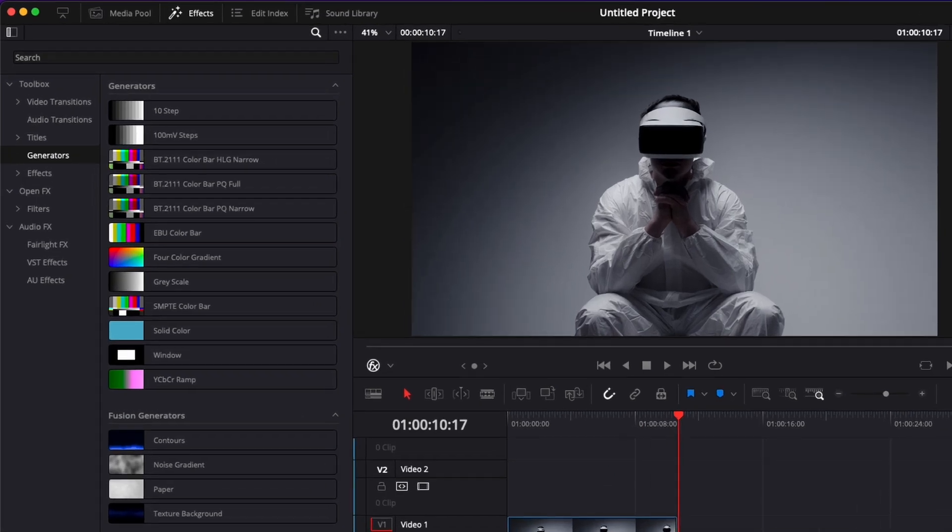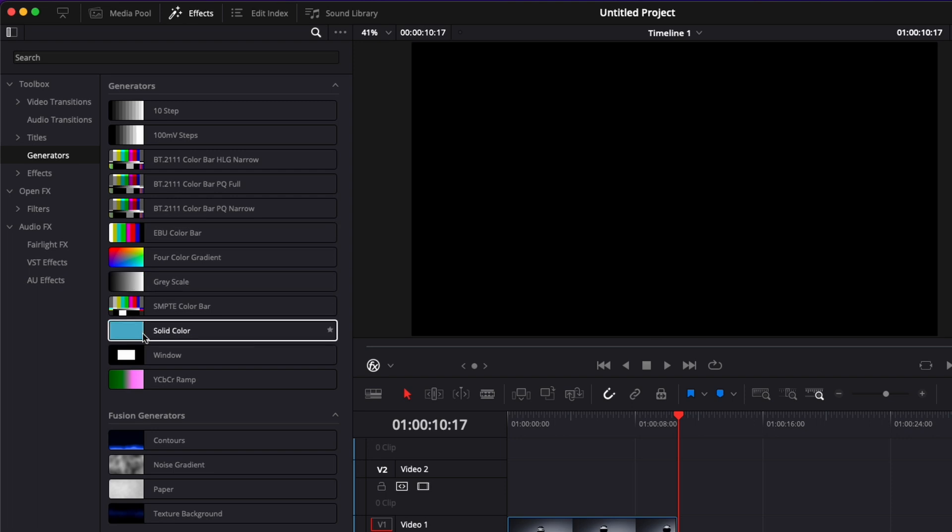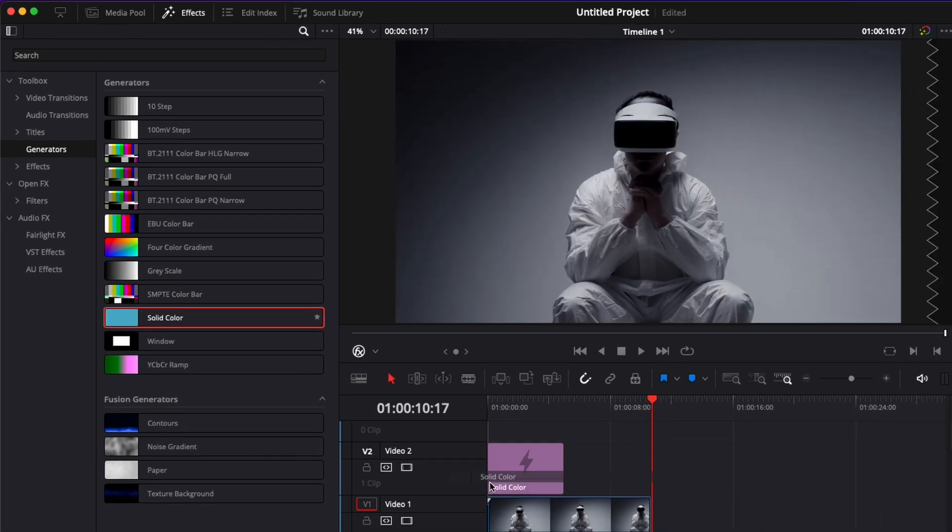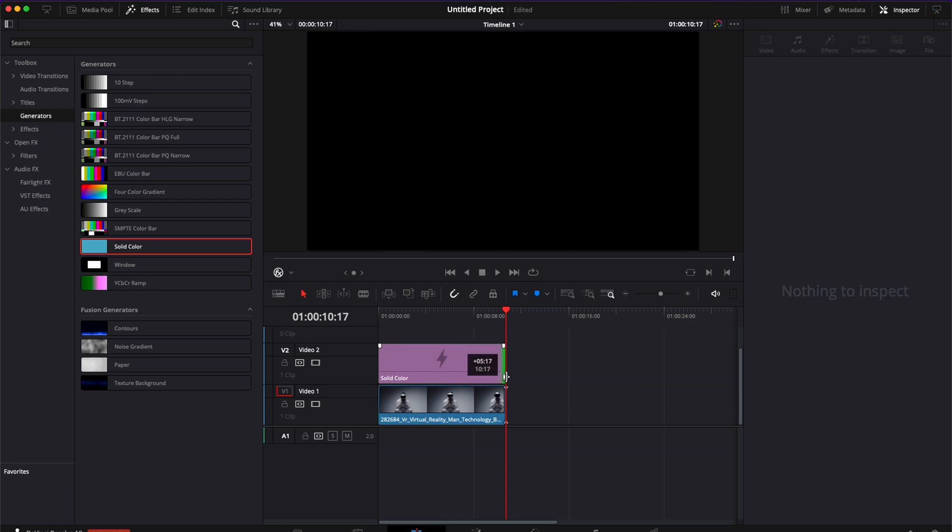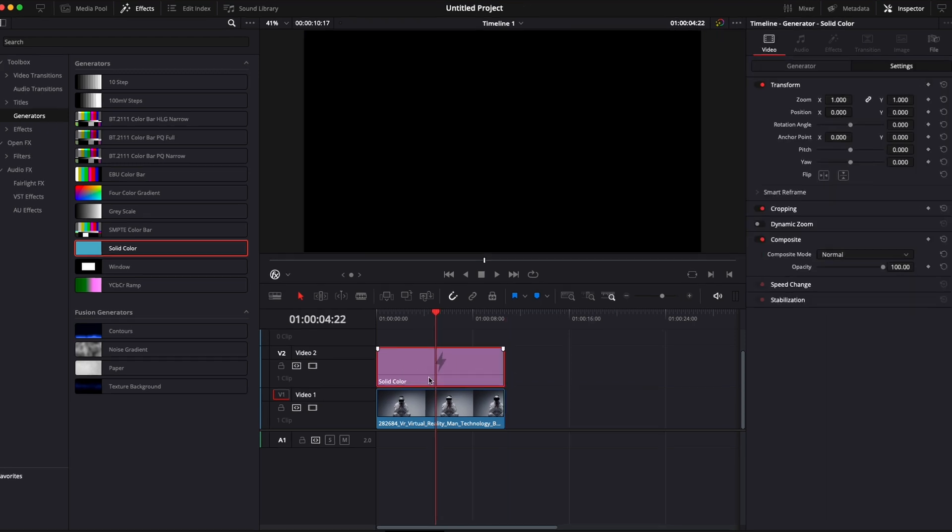Now for the first progression bar I'm going to go over to Effect Generator and here I'm going to bring a solid color. I'm going to drag it and put it on the second track. Extend that to the length of my video.